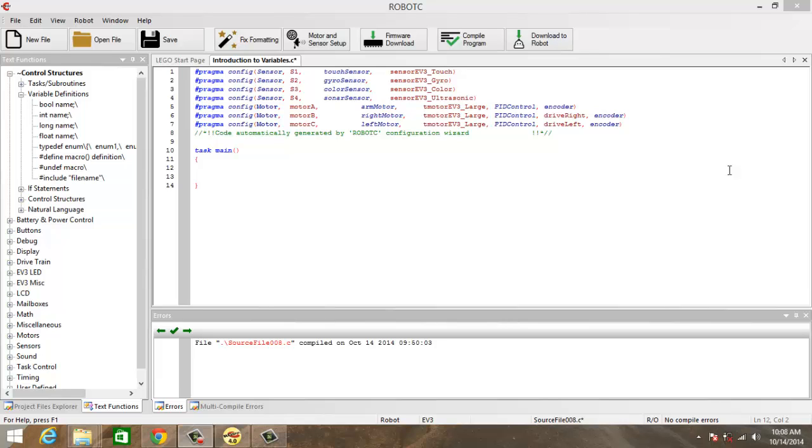So in Robot C we have the following variable types. We have long integer, integer, float and boolean. We will use mostly integer, float and boolean.